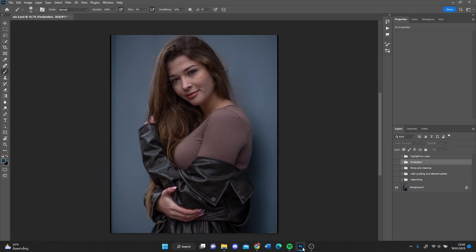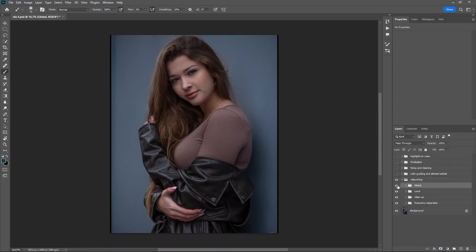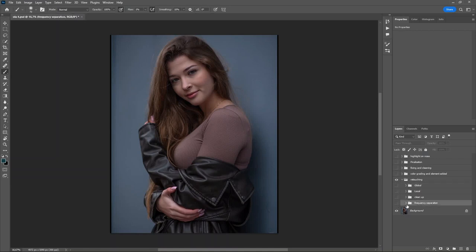All right, let's get started. The first thing I do on this picture is the retouching. Let me show you what I have done here. The first thing is the frequency separation. If you don't know how to use retouching or frequency separation, you can check my other video where I have a breakdown of how to do retouching step by step.